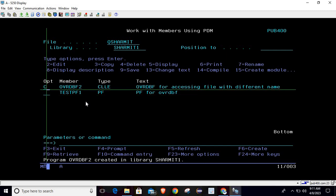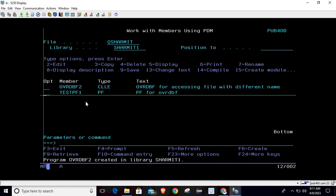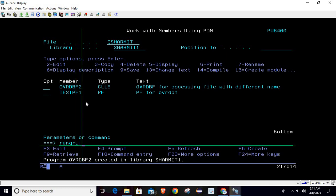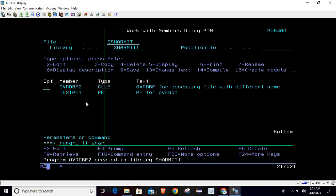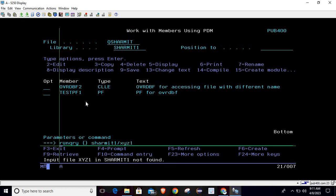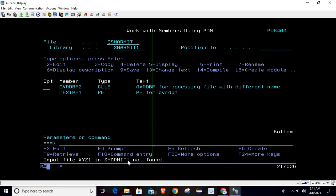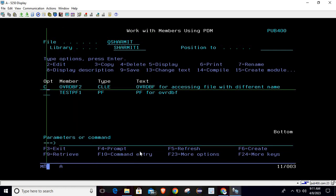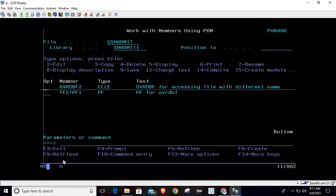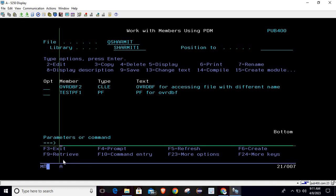Now we will call this. Before calling, I will show you: we will try to run the query, RUNQRY on SHERMATH1 for file XYZ1. So it is showing input file XYZ1 in SHERMATH not found. After calling this we will see it again. So I'm calling it - it prints the data, two data.